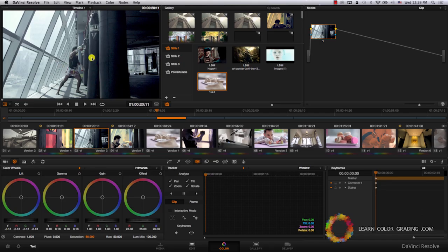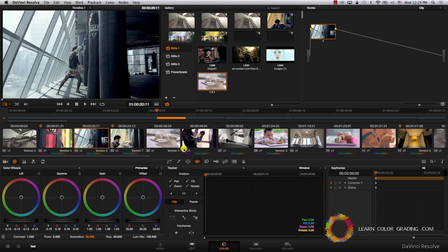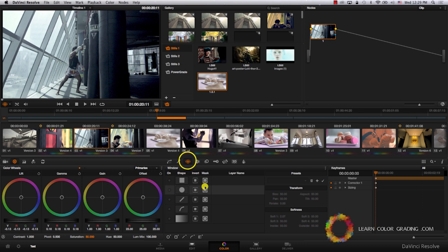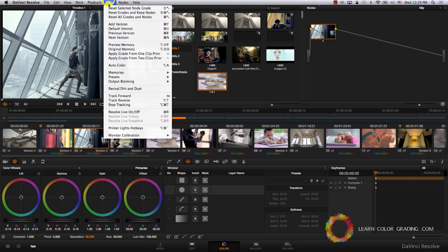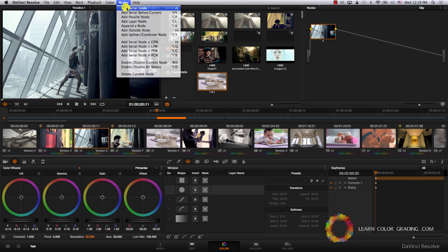You'll often find yourself repeating some tasks in Resolve, like adding a vignette. Let's say I want to add a vignette here. I'm going to add a new node first.